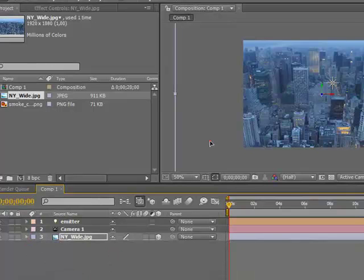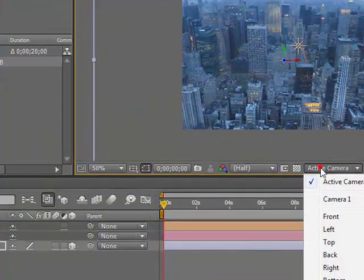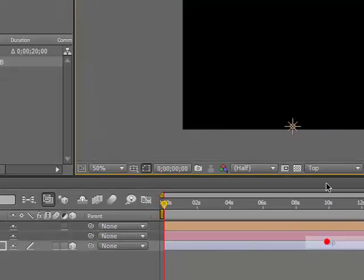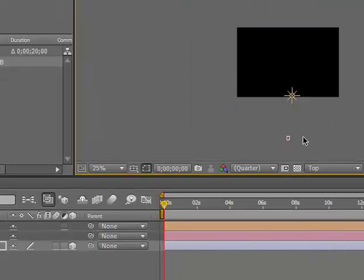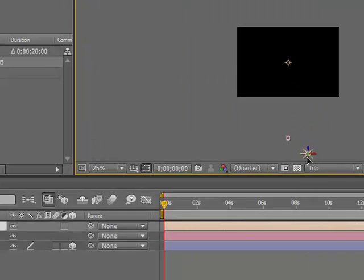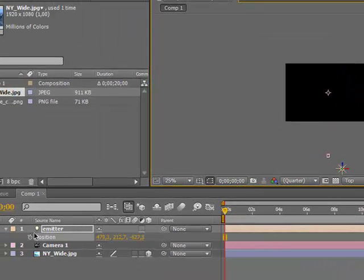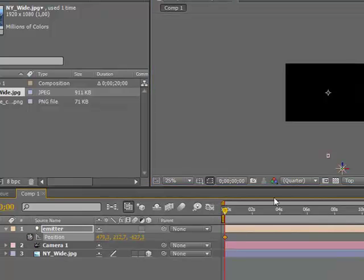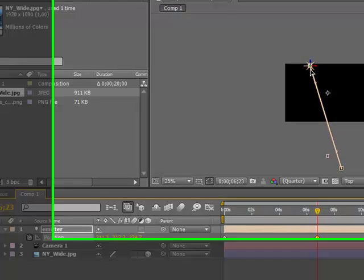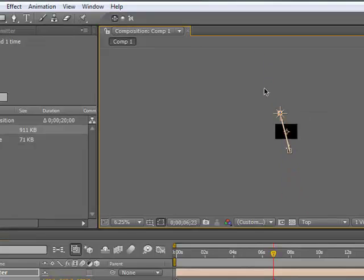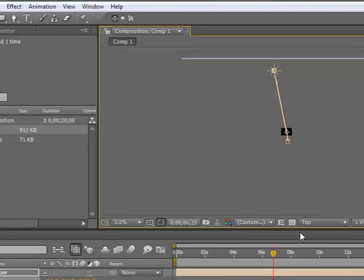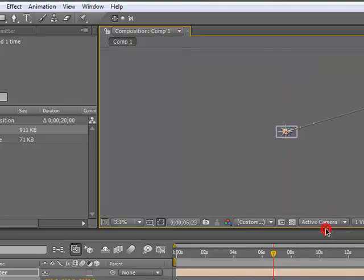Then we're going to animate this. So we're going to get to the top view again. Drag it just behind the camera. Press P and keyframe the position. Maybe about seven seconds in, it should be really, really close.